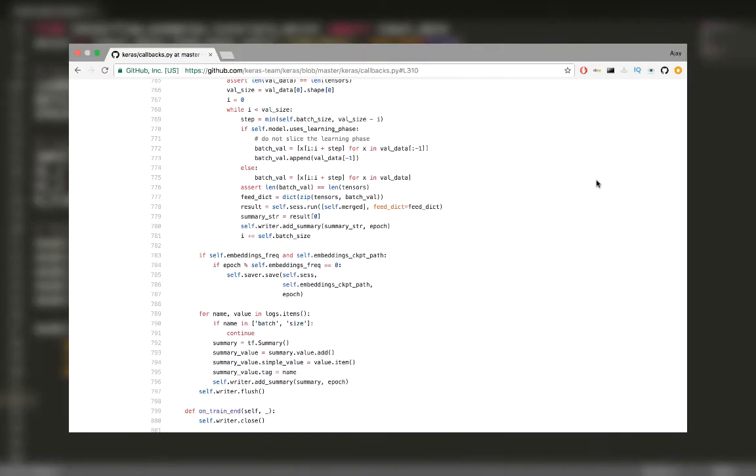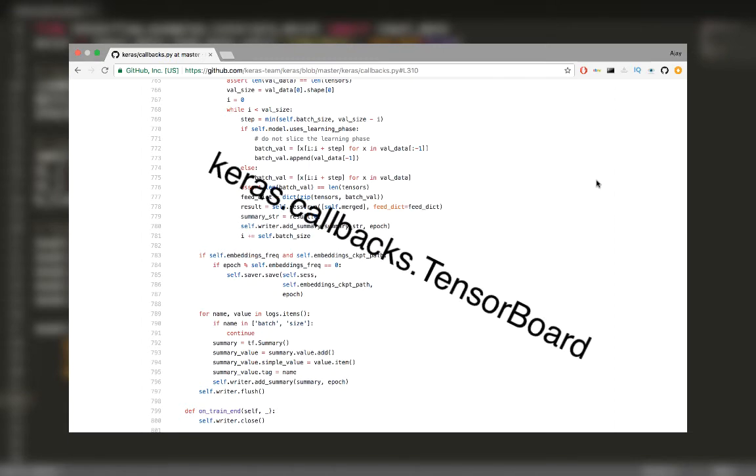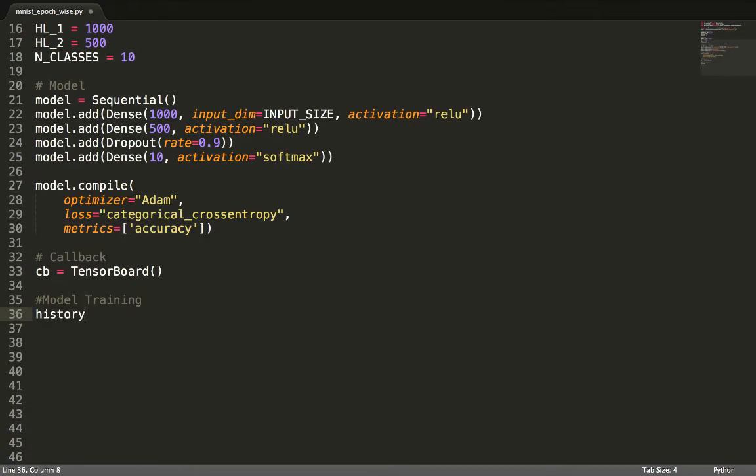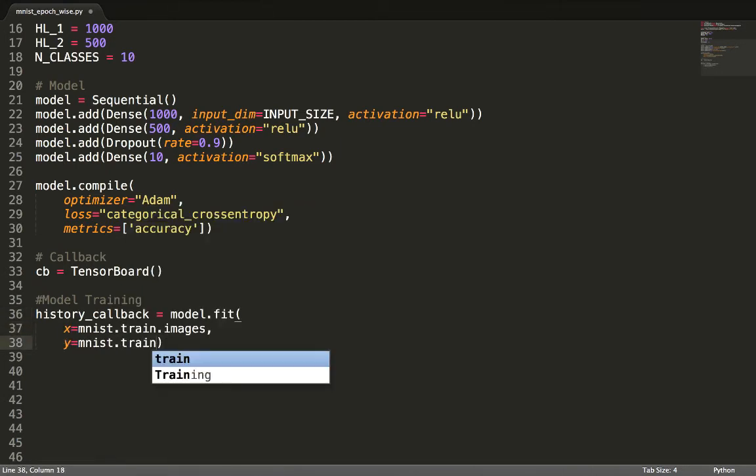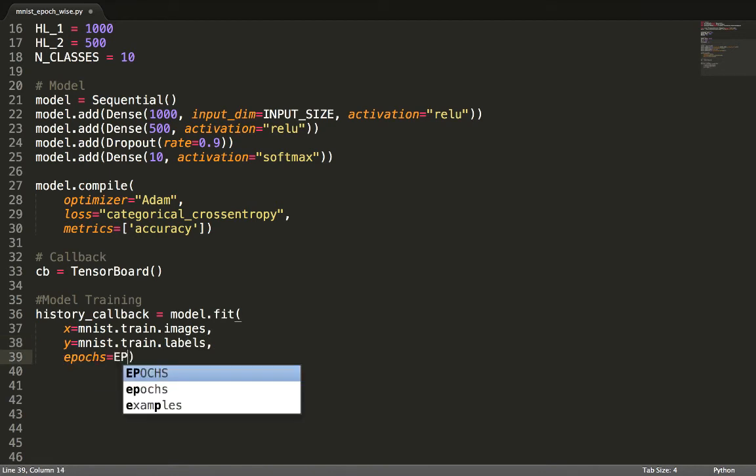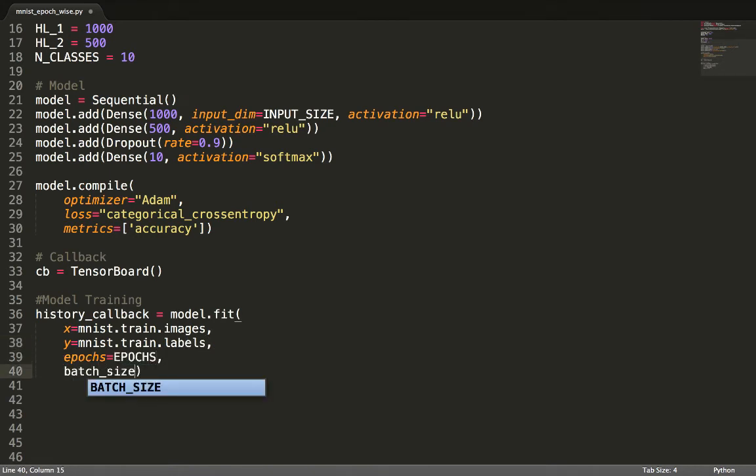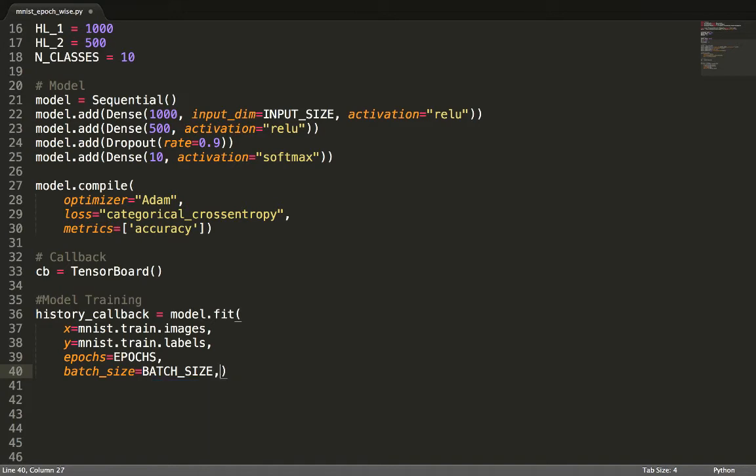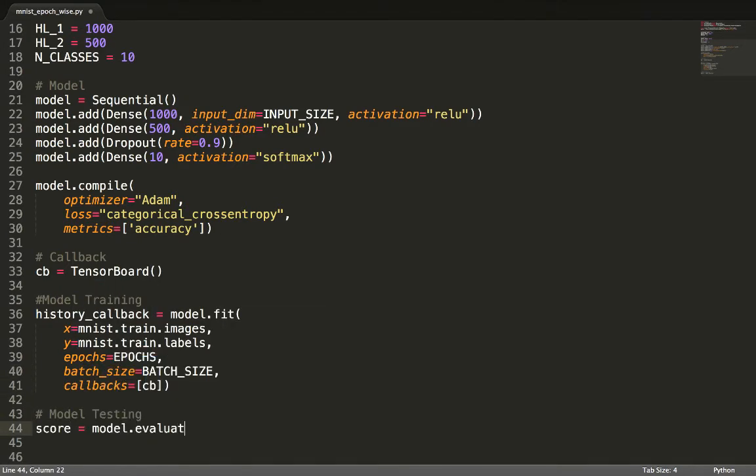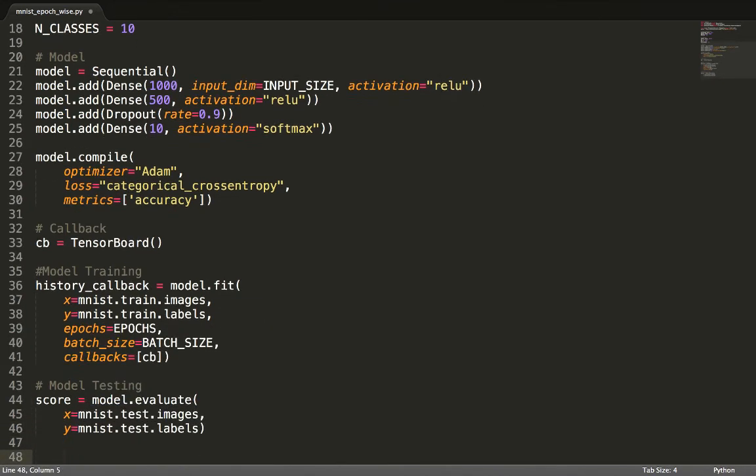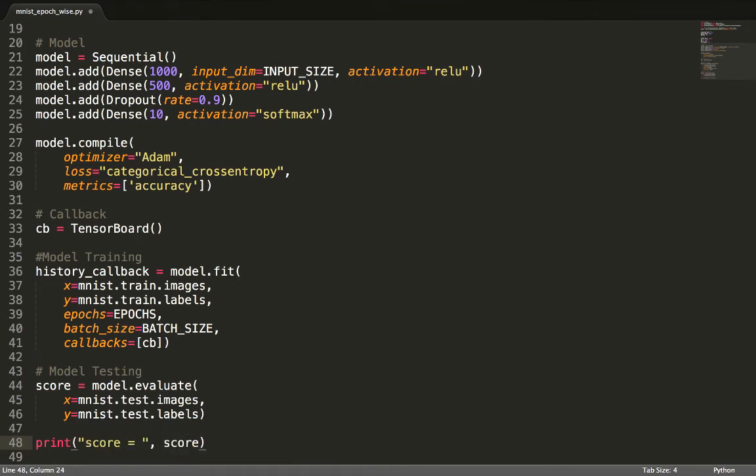Remember, we don't need to code any of this. All of it is implemented using Keras callbacks TensorBoard. Let's create an instance of this TensorBoard class. Now we fit the model by passing the training images, the training labels, the number of epochs of training, the size of each batch, and the callbacks that are to be used during training. We can evaluate the performance of a model on the test set using the evaluate method. Just pass in the testing images and label files. This is all the code that is required. So let's execute this.